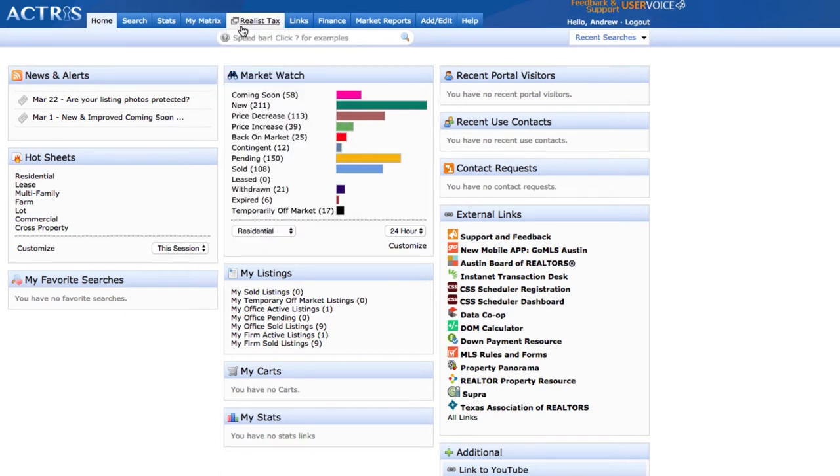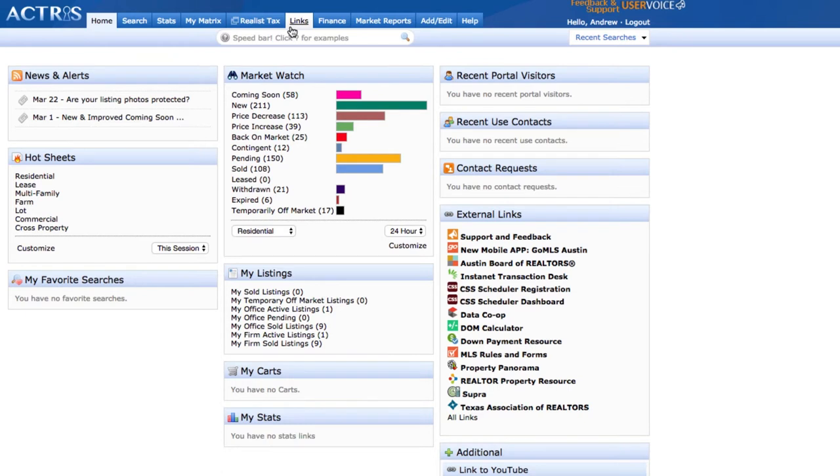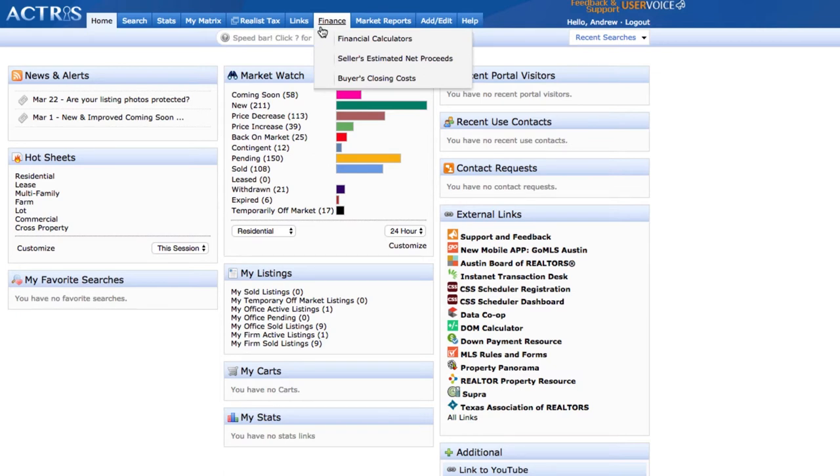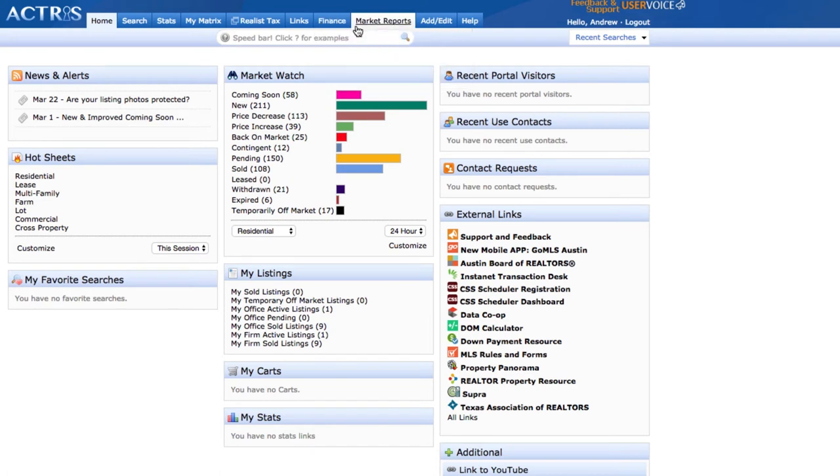Realist Tax is the tax database that pulls from all the appraisal districts. You have links. We give you links to the different schools, appraisal districts, and helpful information. There's also financial calculators, seller's estimated net proceeds, and you can look at the buyer's closing costs.